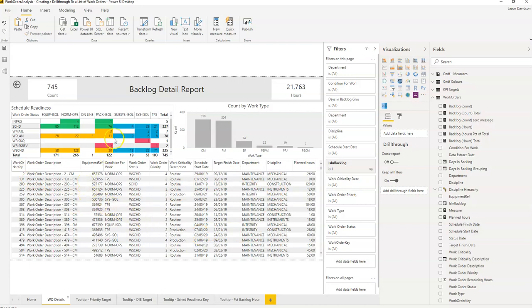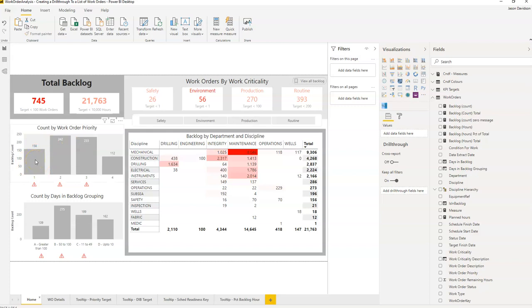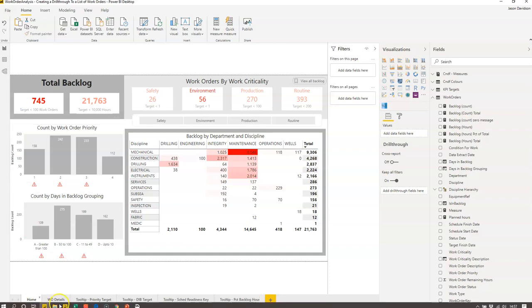That list of work orders and information that's on here is going to be filtered when we drill through to the report based on the value or the context that you click through to the report on. That's going to be how it's going to work. So how do we set it up?